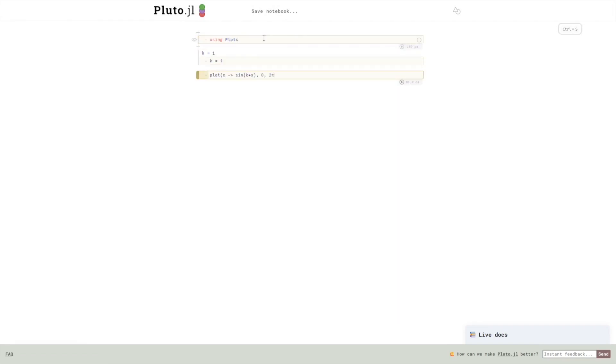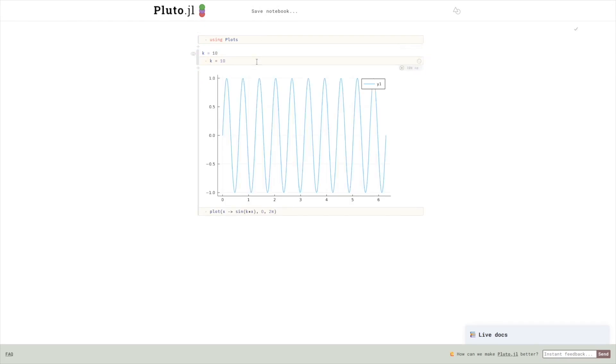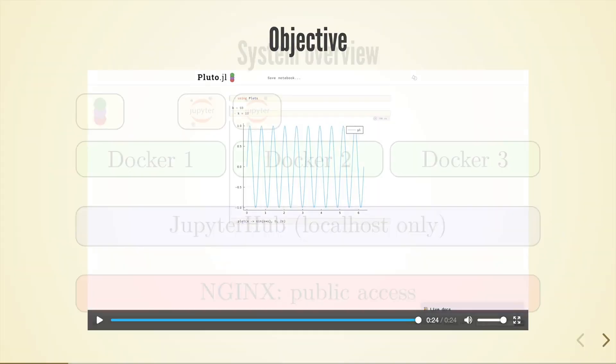Sped up my typing here a little bit but the waiting time is real time so using a custom sys image we get a fast responsive Pluto.